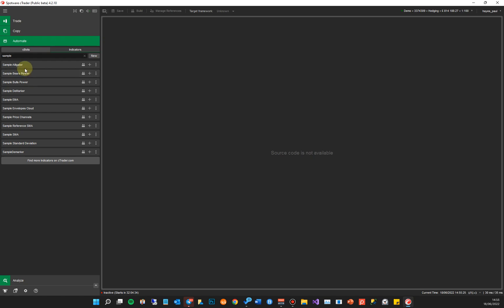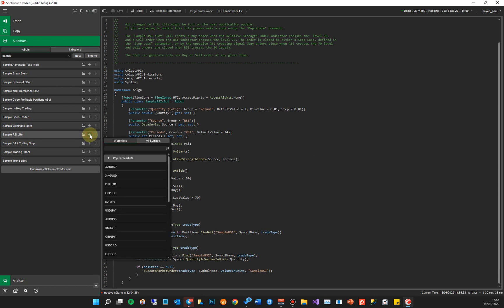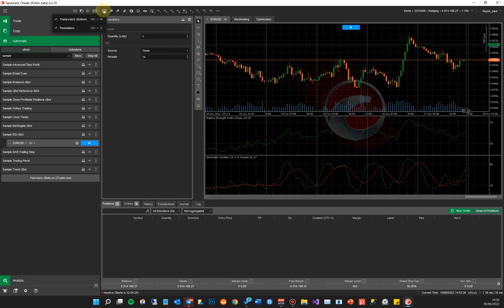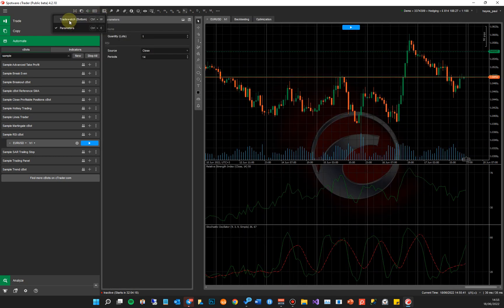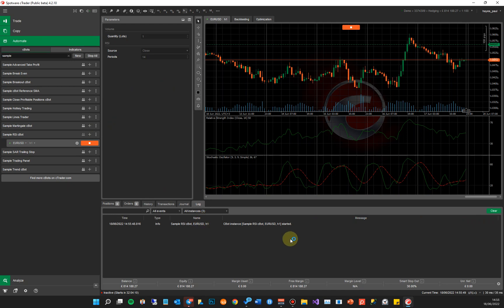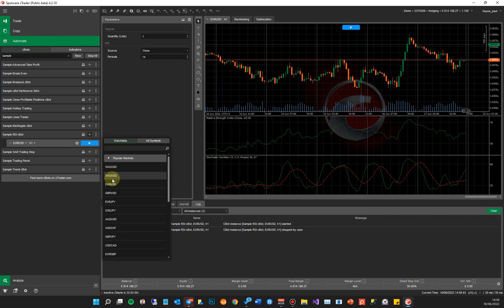Now I'm going to show you the environment you can use for cTrader Automate. Going back to cBots — if you wanted to run this cBot and leave it running on the platform, you click the plus button, select the symbol you want to trade, and the parameters come up. If you don't see the parameters, go up there and you can turn off the trade panel or parameters. From here you can adjust the settings — the quantity in lots and the periods — then click play on the robot. You can also look at the log to see any information. The markets are closed at the moment, but this robot would run and open positions based on the trade rules inside it.